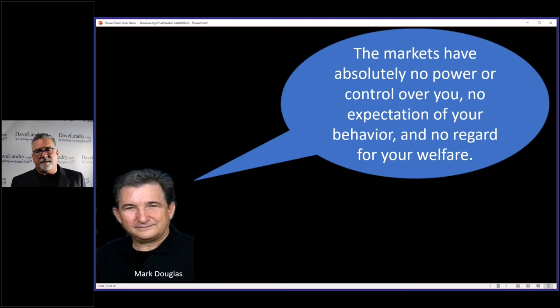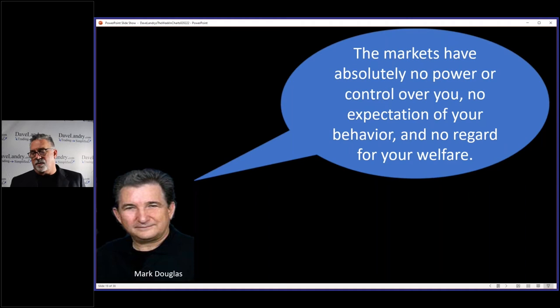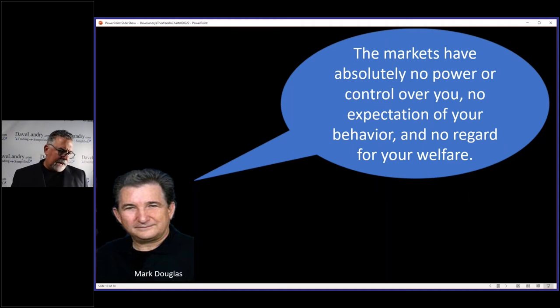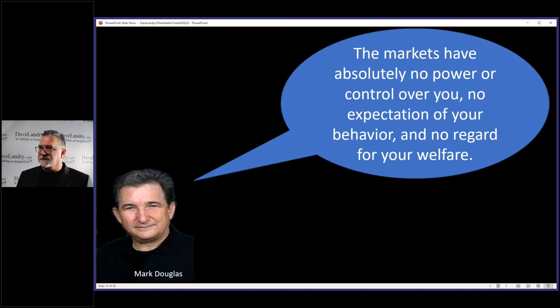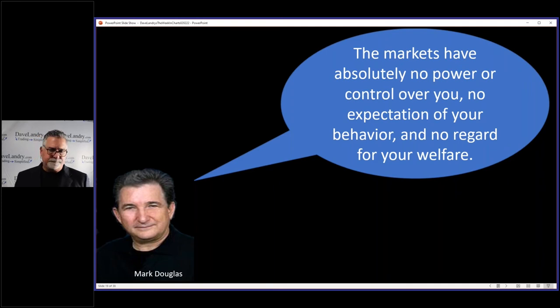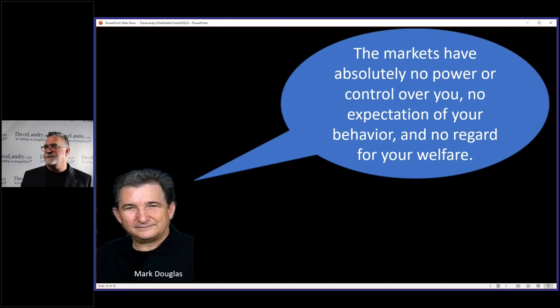The markets have absolutely no power or control over you. No expectation of your behavior and no regard for your welfare. Well, that no regard for the welfare is pretty tough. And believe me, it's tough when I'm watching the screen, thinking what the market should do, especially since I'm already in a position. And already have that built-in bias, right? And it's not doing what I think it's going to do.